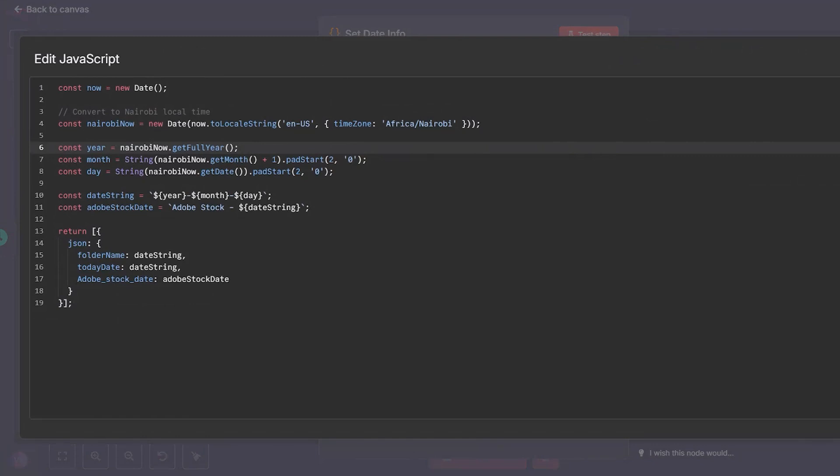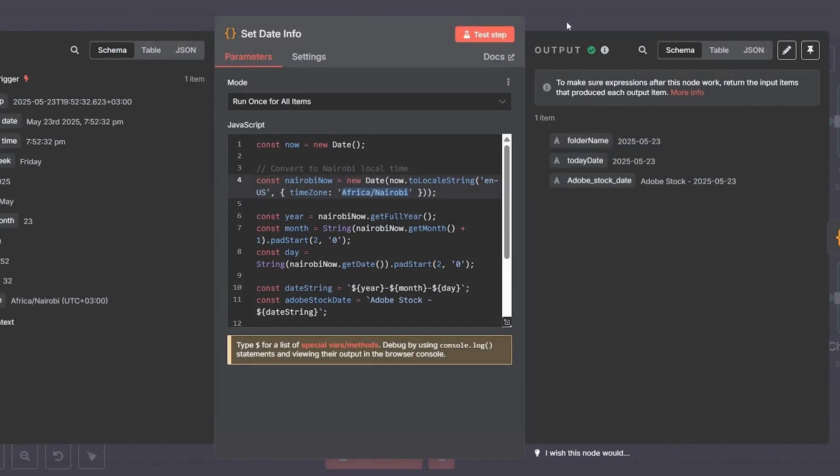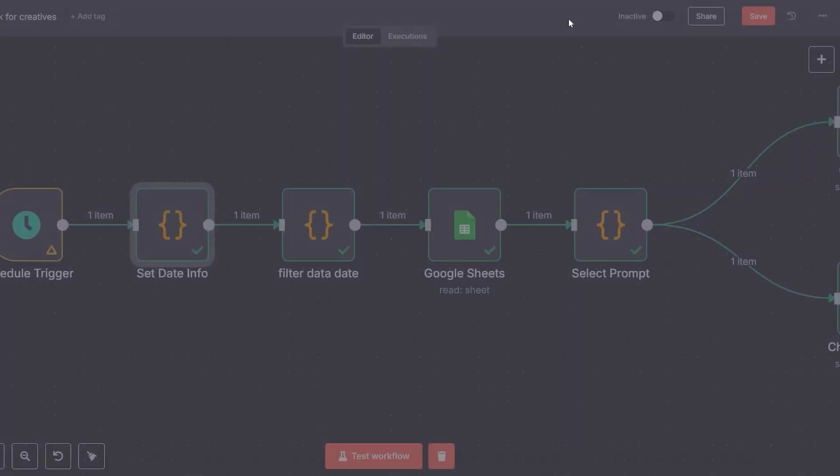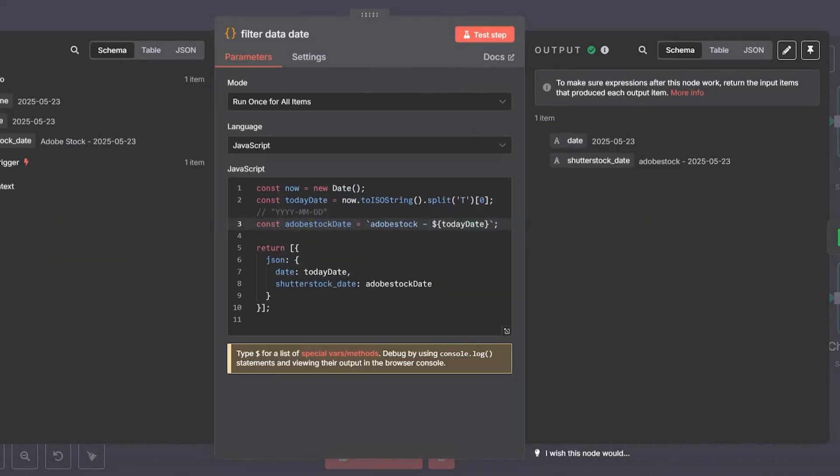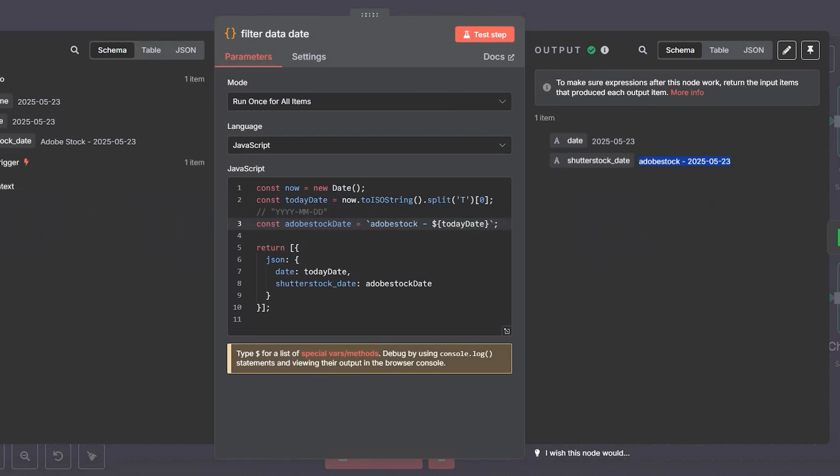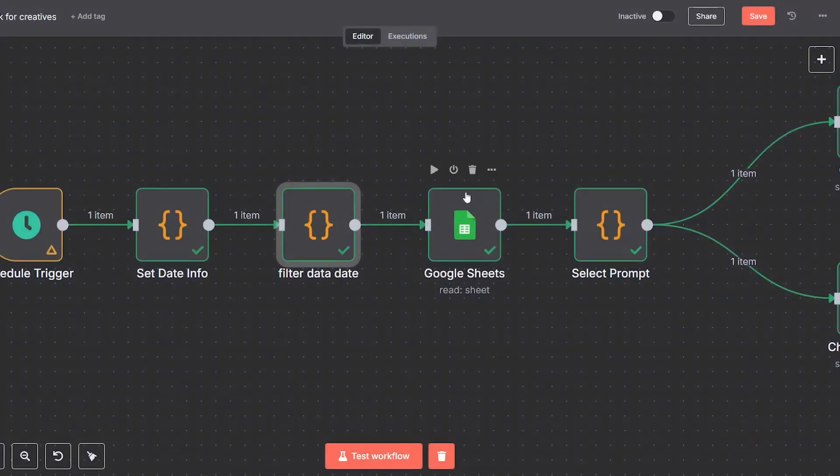That's used to create neatly labeled folders and spreadsheets, for example: Adobe Stock year-month-date. We then format this date string, storing it as a variable so we can use it throughout the workflow to name folders, sheets, and tags consistently.